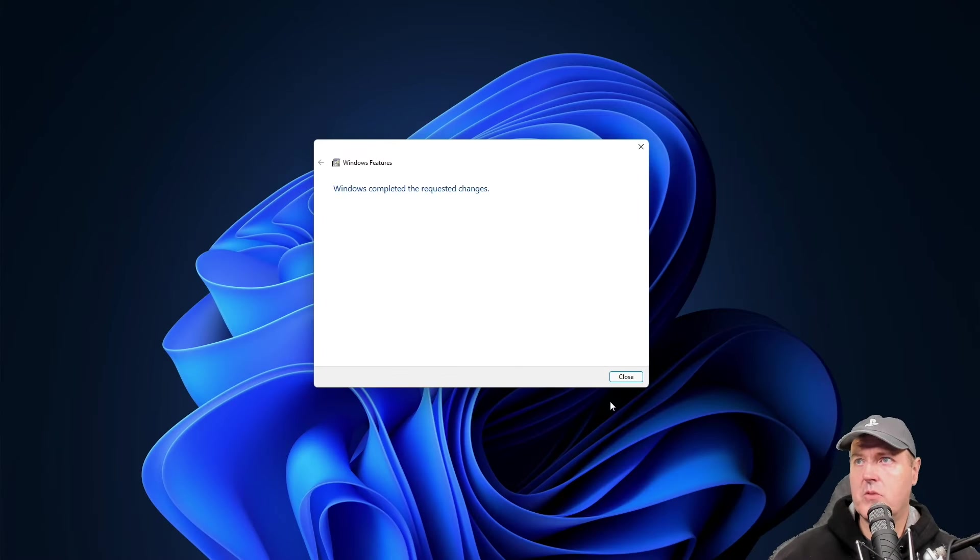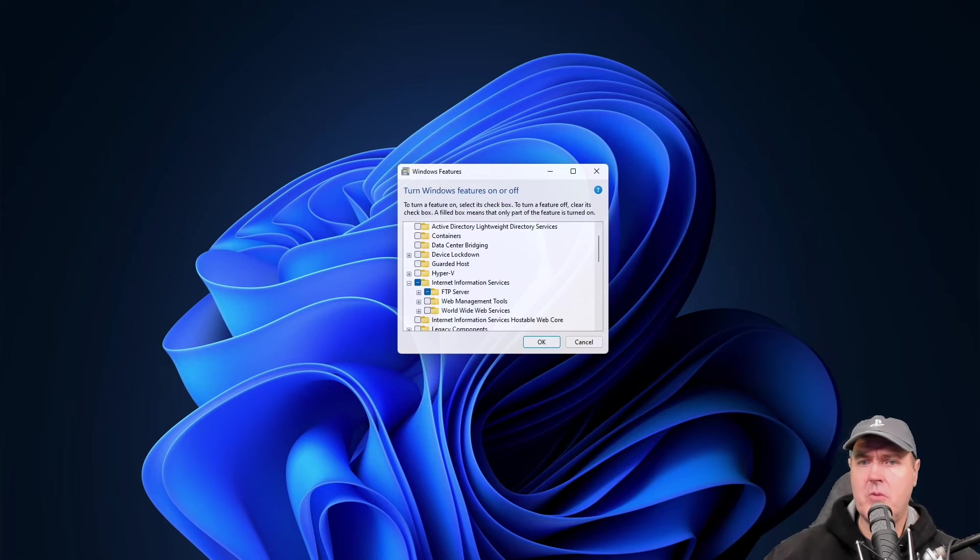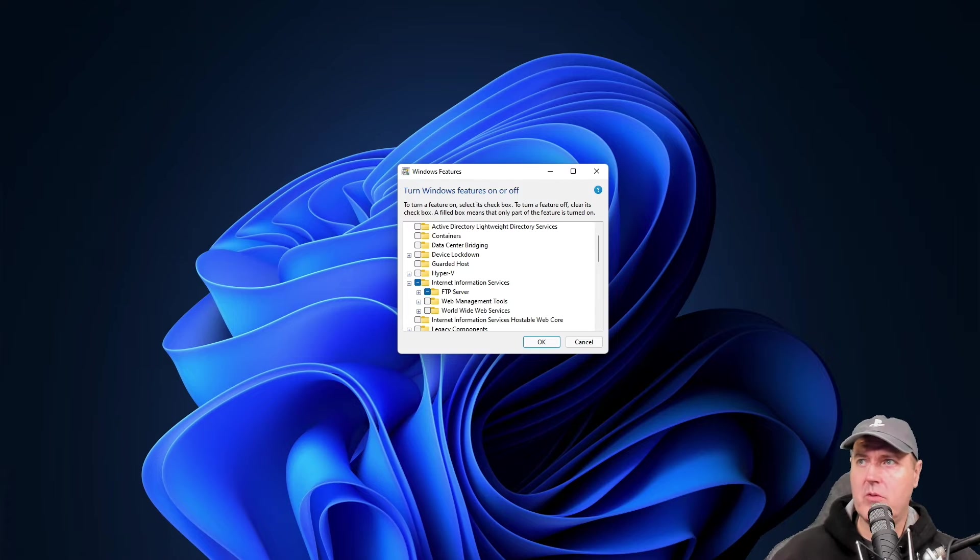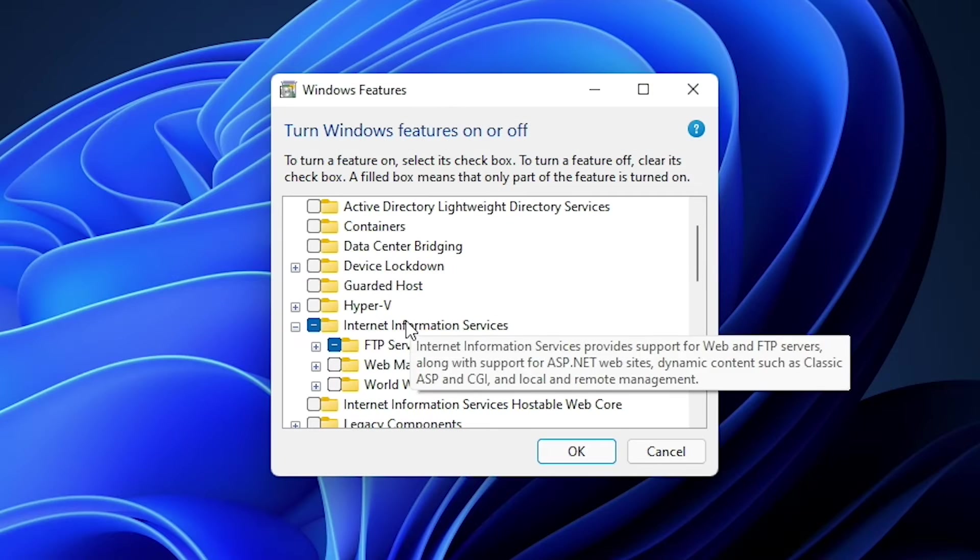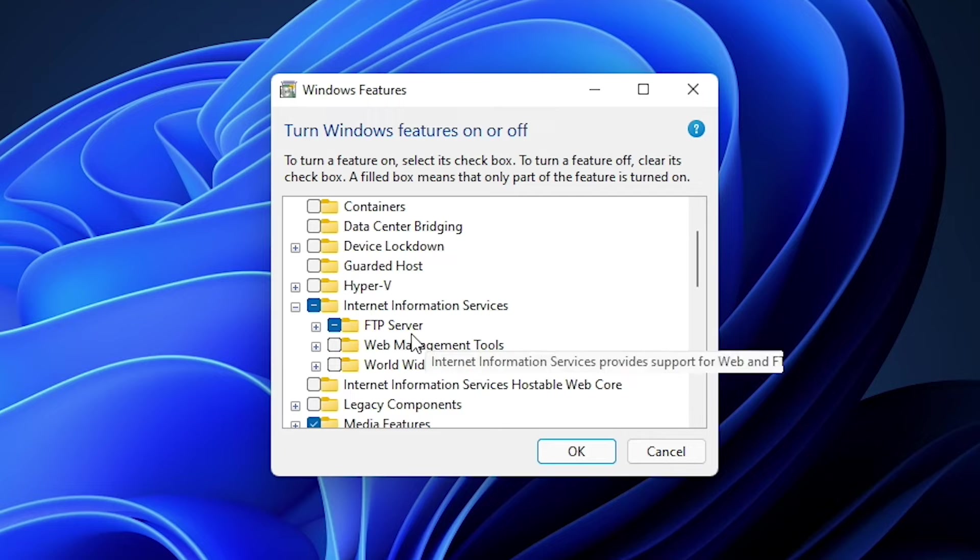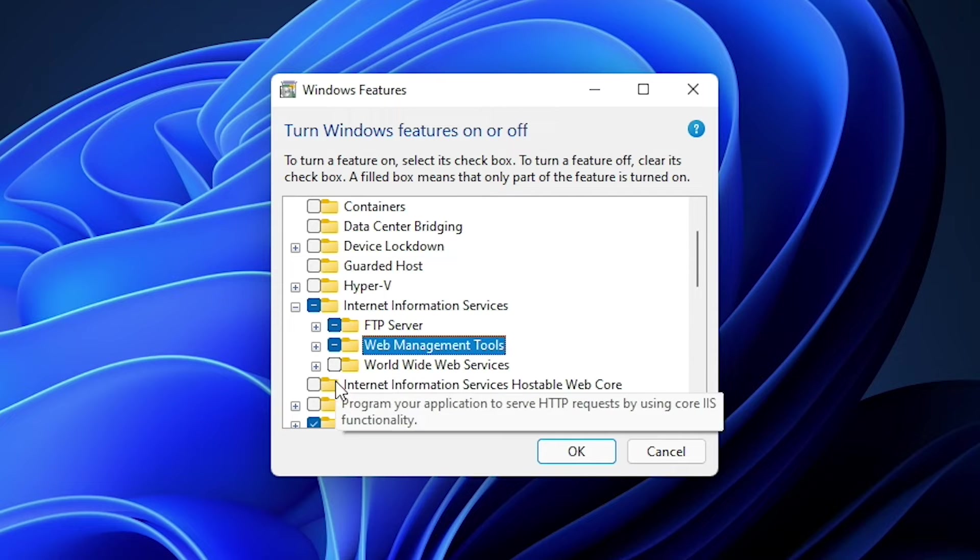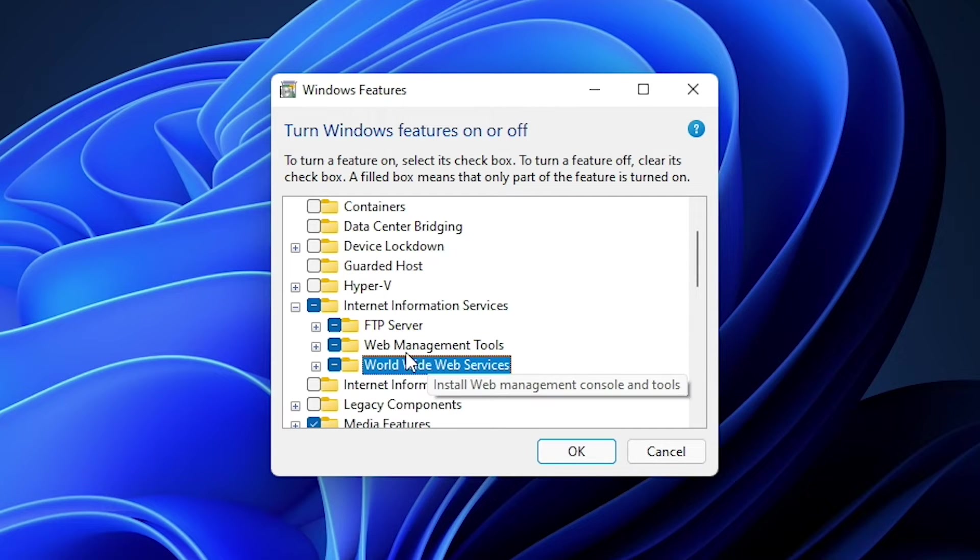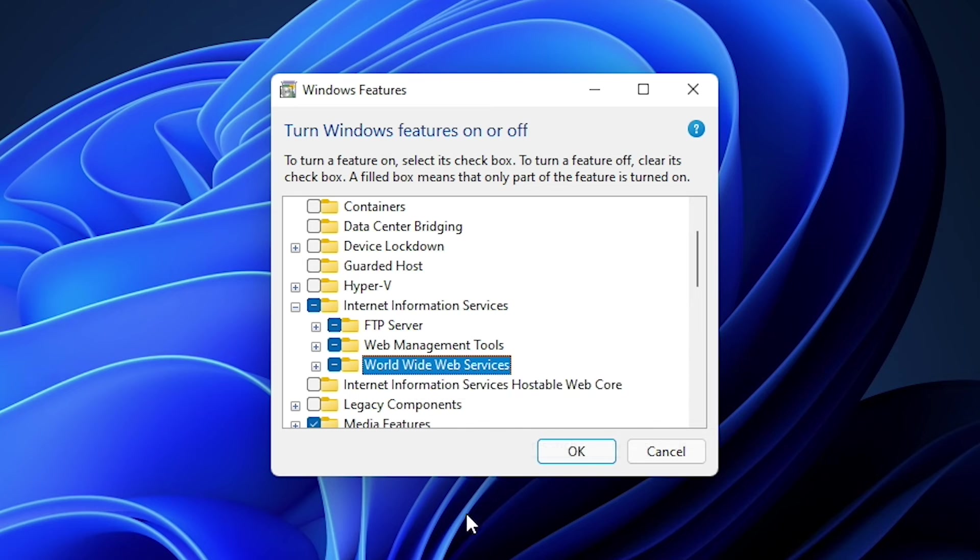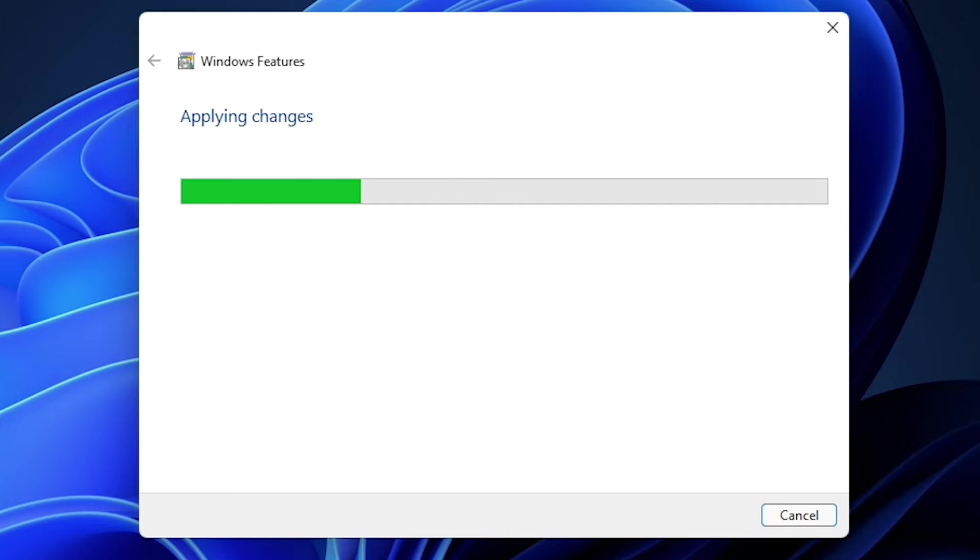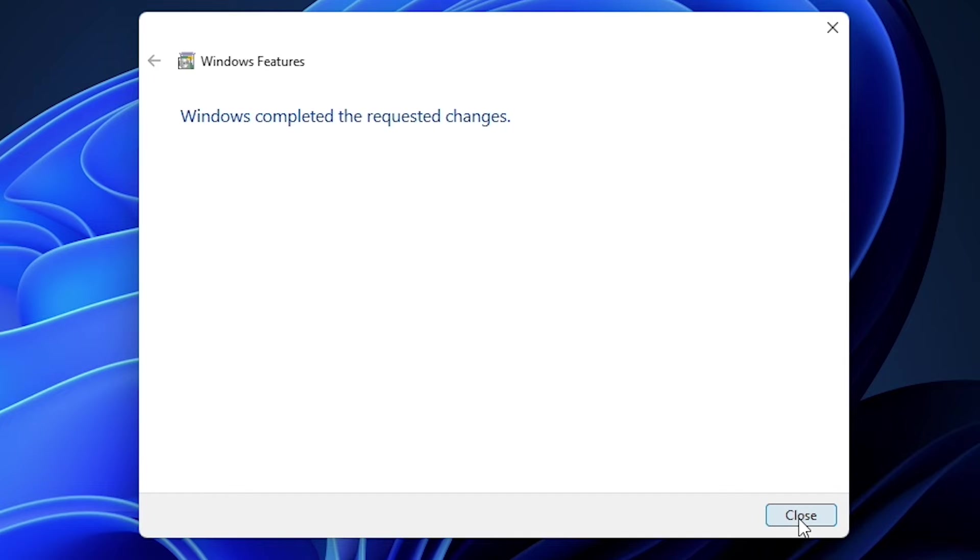It says Windows completed the requested changes, and we're just going to press close there. And so now I would just recommend going ahead and opening back up this turn Windows features on or off, and just going back down to IIS and just making sure that at least with these other two options, you just go ahead and toggle them on and then press OK here. That will give us access to the Internet Manager or INETMGR, which we will use just here in just a moment. And press close there.